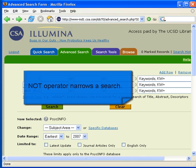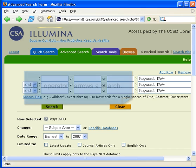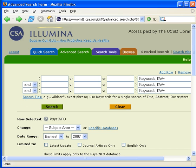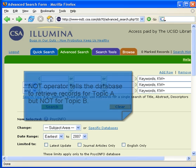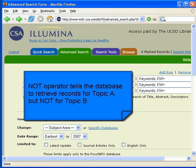The NOT operator narrows your search, but differently from the AND operator. Use the NOT operator when you don't want a term searched. The NOT operator tells the database to retrieve records for topic A but remove any of those records if they contain topic B.